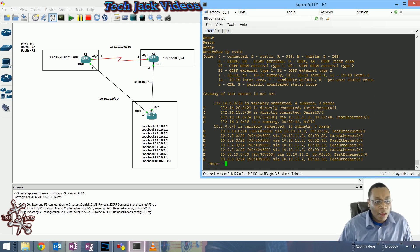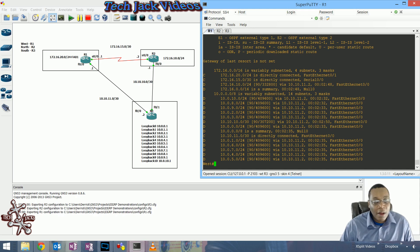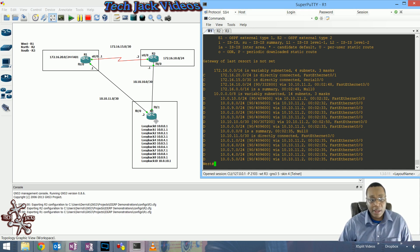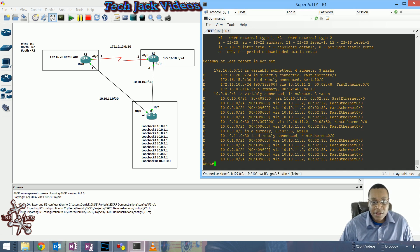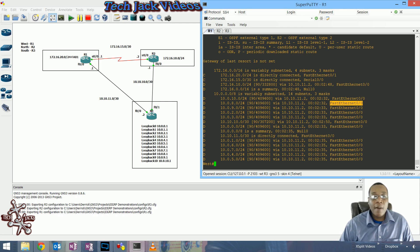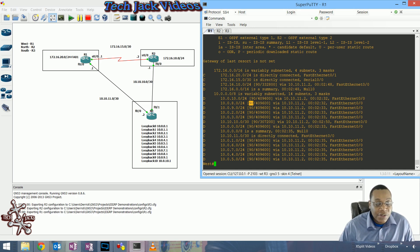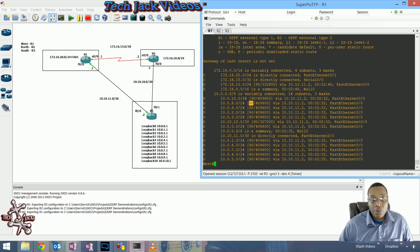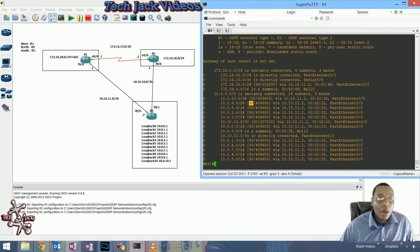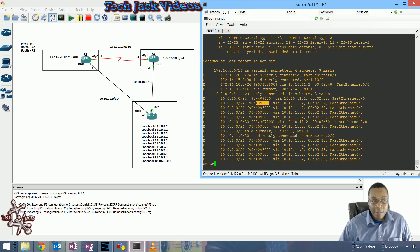What you'll see here is that we're learning about all the loopback interfaces from router three via fast ethernet segment 0/0. The feasible distance is the number that shows up after the administrative distance. 90 is the default administrative distance for internal EIGRP routes.